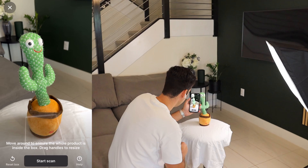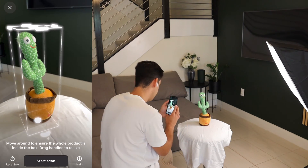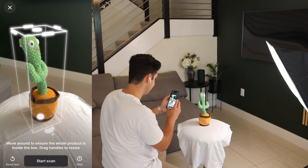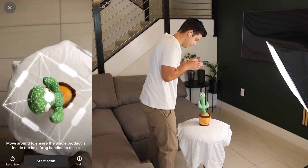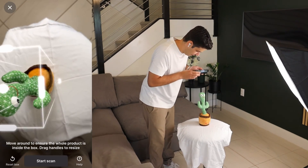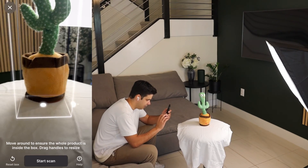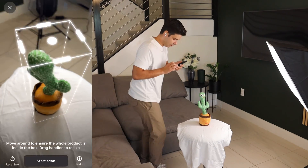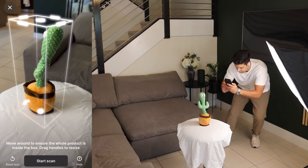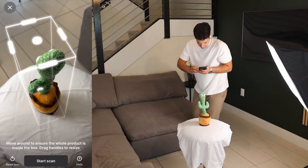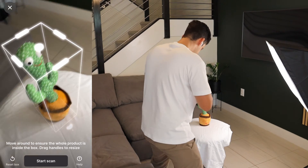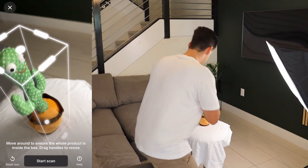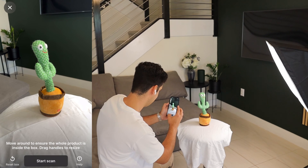It's telling us to move close and center the dot on your product, then tap continue. So it created the boundaries. Move around to ensure the whole product is inside the box, drag handles to resize. I think that's inside — it actually kind of moves by itself. I don't even have to touch it, it kind of learns by itself. The boundary box looks good. Let's click on start scan.